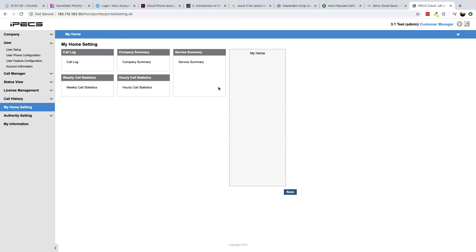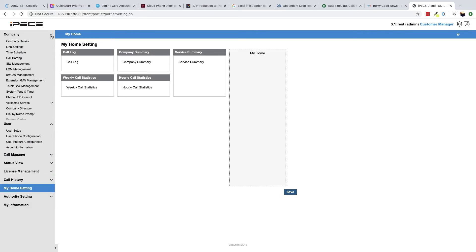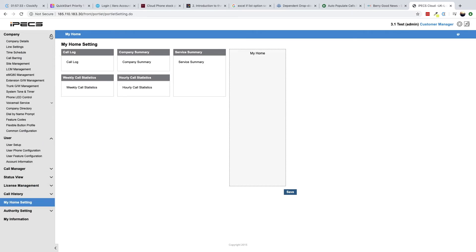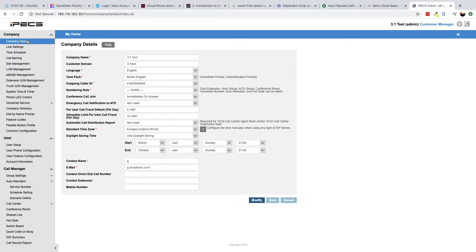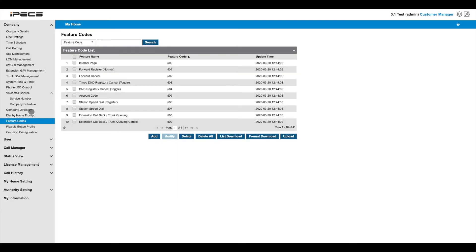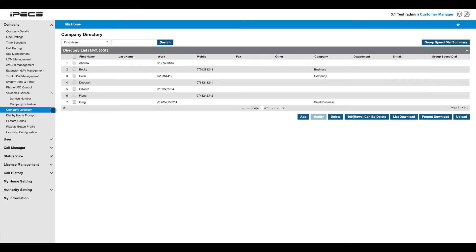There are various menus to navigate on the left-hand side of the portal. Starting from the top, the Company section is used to manage company-wide options like daily call spend limits or call barring. Global settings like feature codes and a company directory are also controlled through this section.